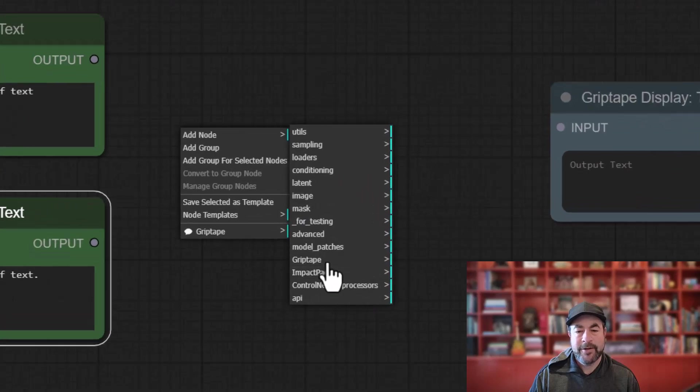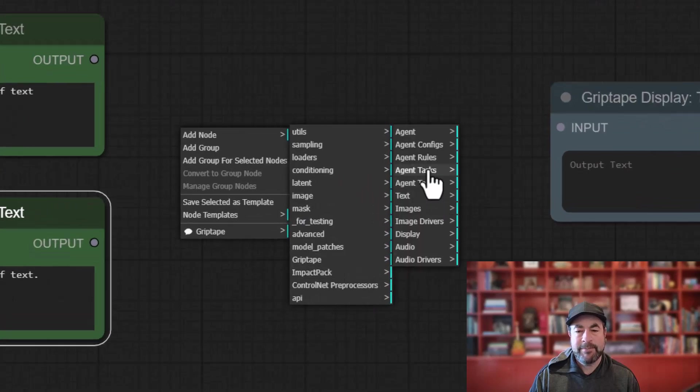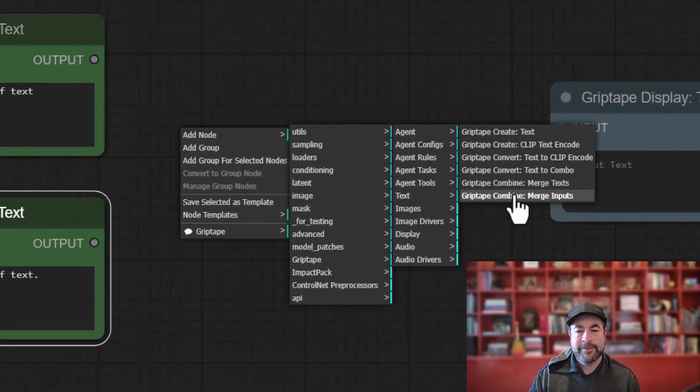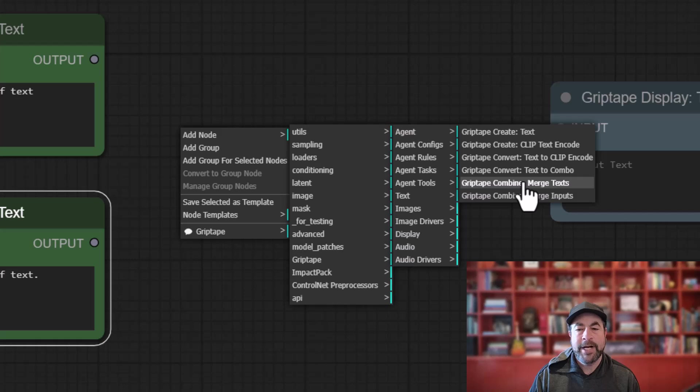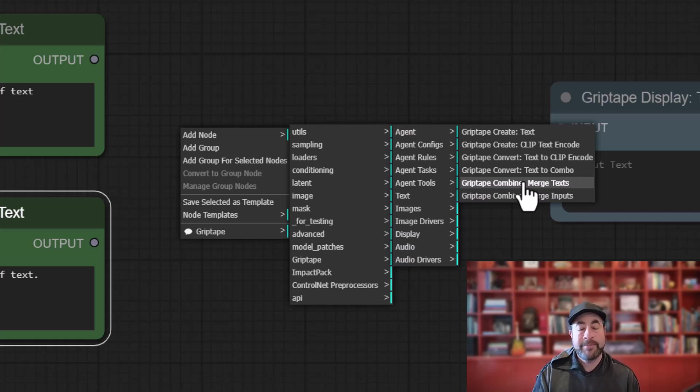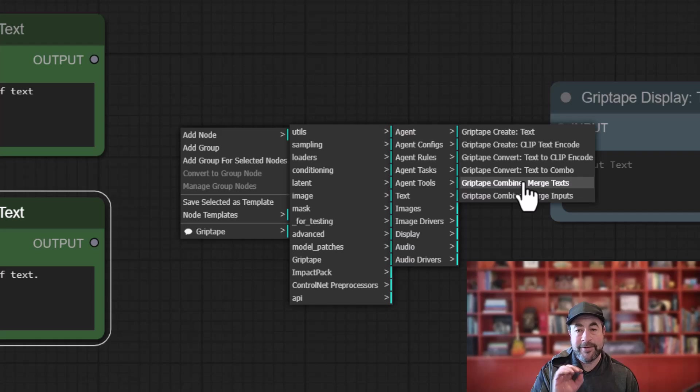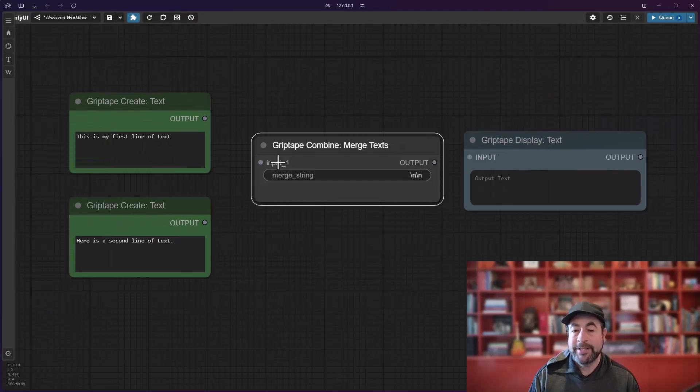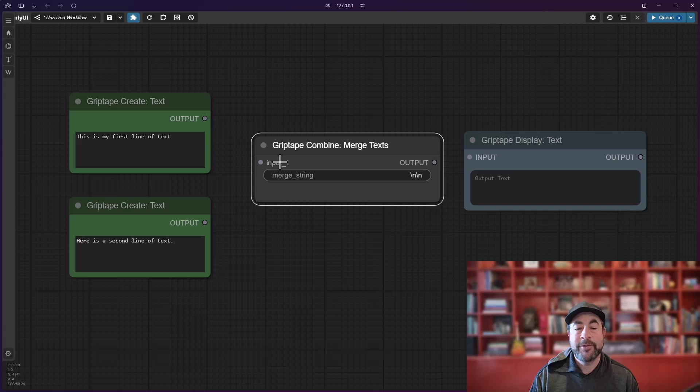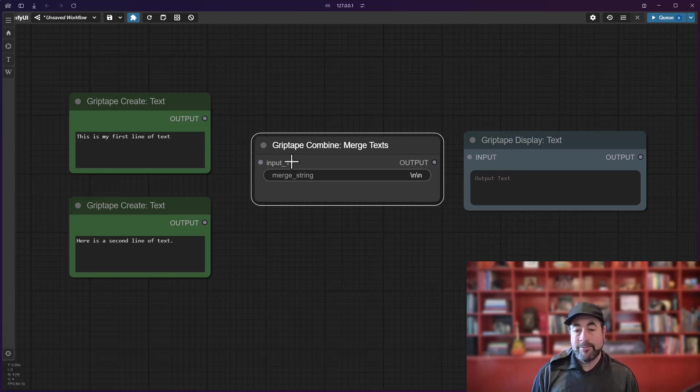Well, there is a node in here called Grip Tape Text Combine Merge Text. You may have used it before. It lets you take a bunch of text, merge it all together to get an output. There have been a few changes to it. One of which you will probably notice is that there's only a single input now. Previously it had six input fields, now it's just got the one.